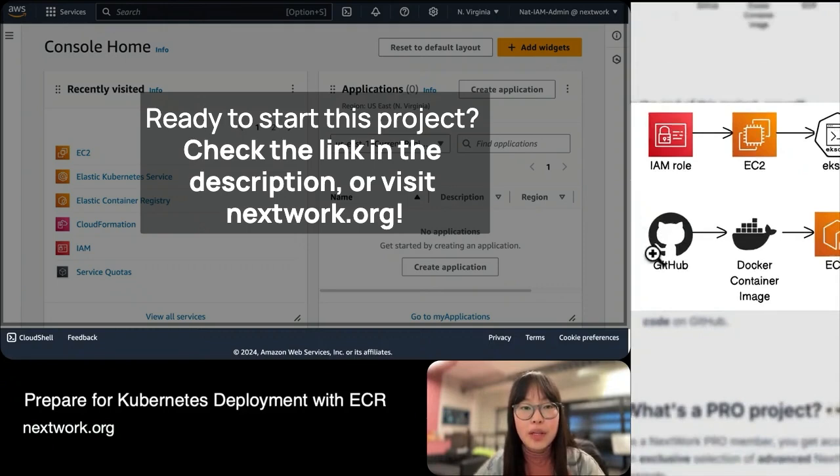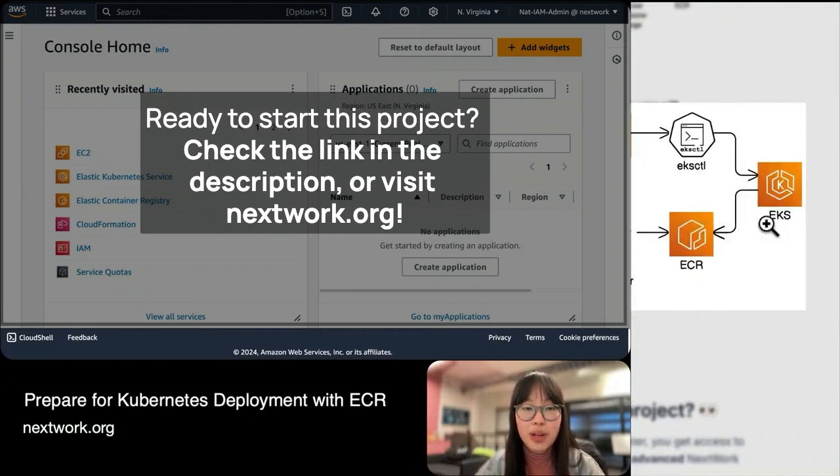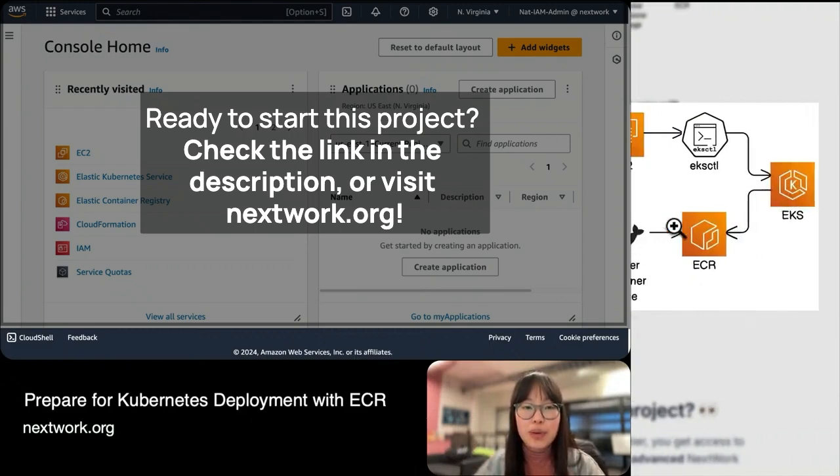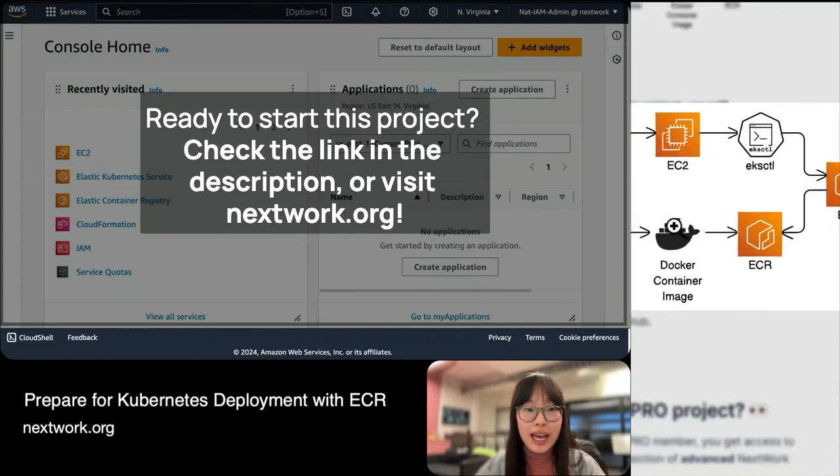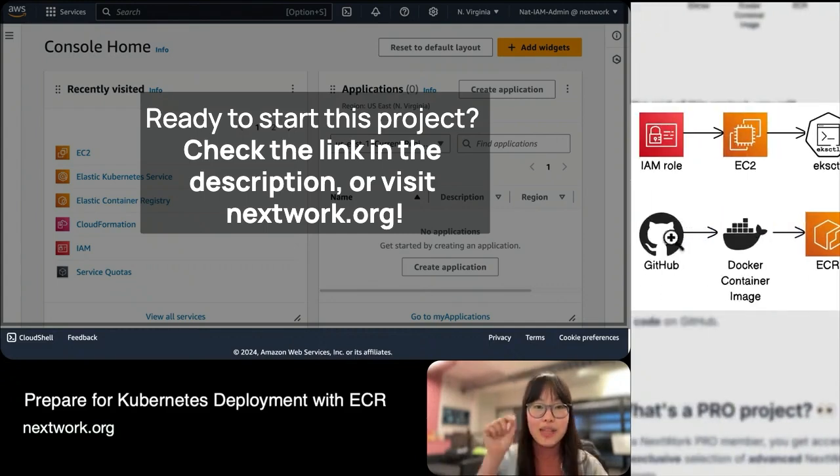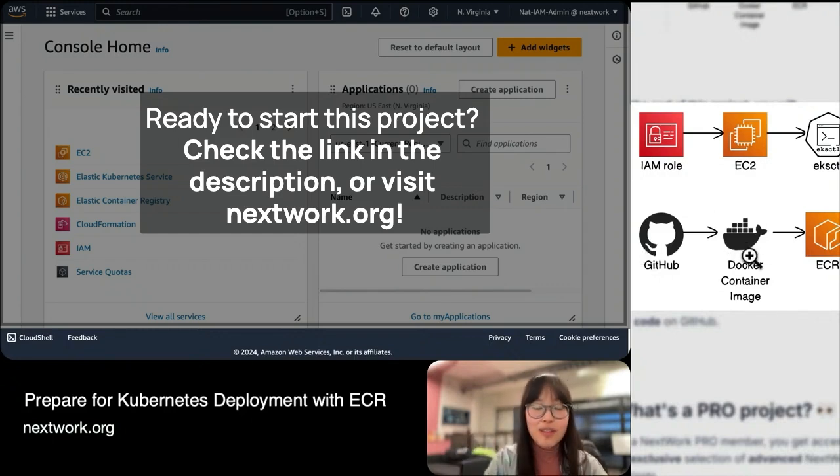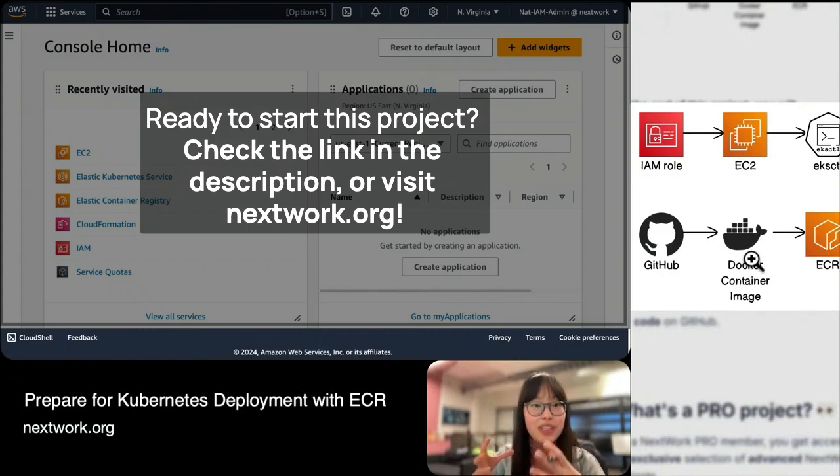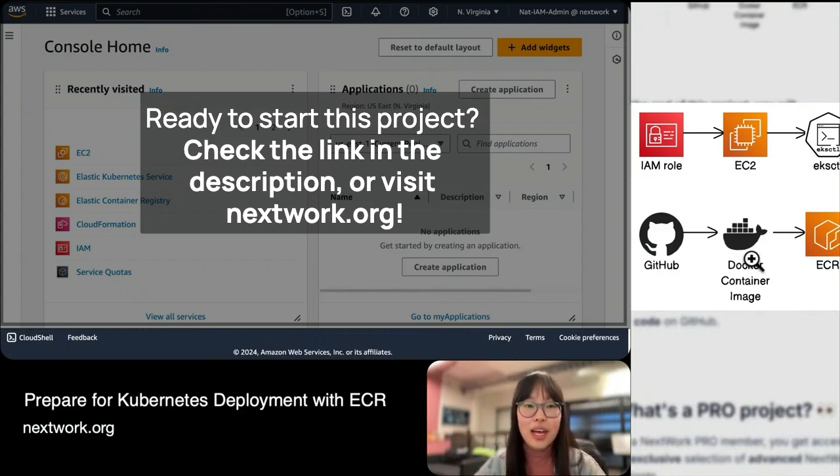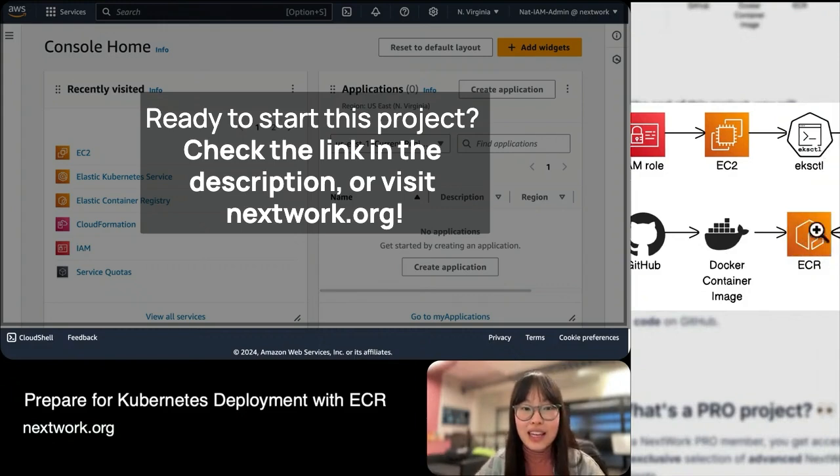Our end goal is to deploy this backend code using Kubernetes. But how do we go from the code you pull from GitHub all the way to deploying it in EKS? There are two steps to bridge that gap. First, you download the code and build a Docker container image of that code.